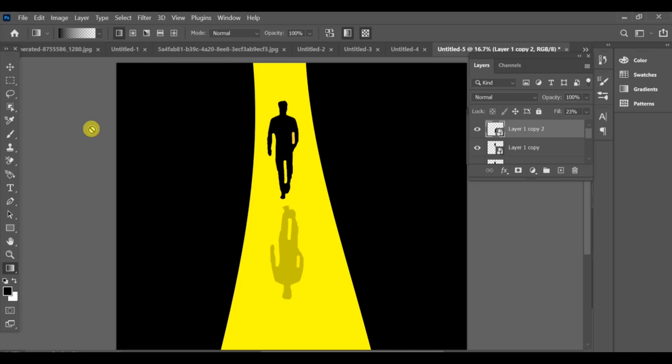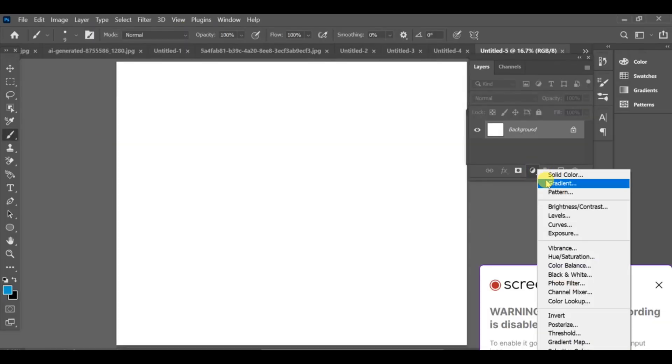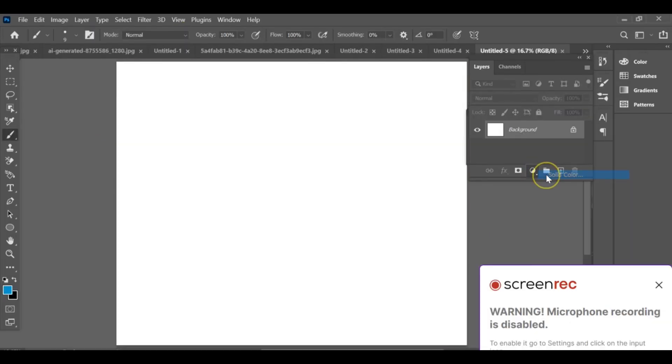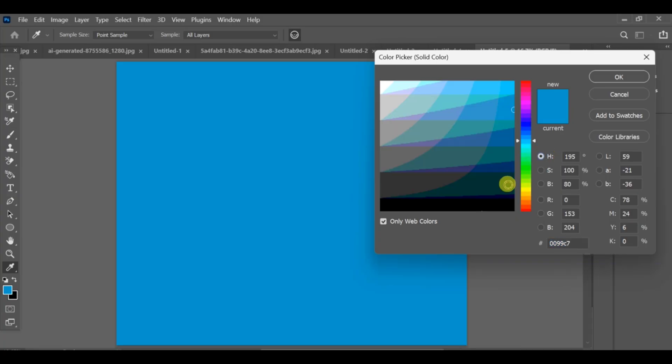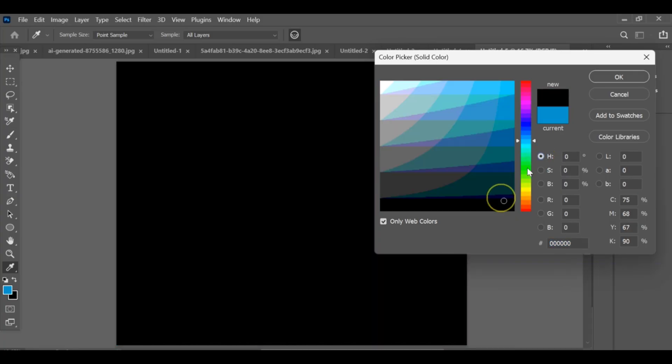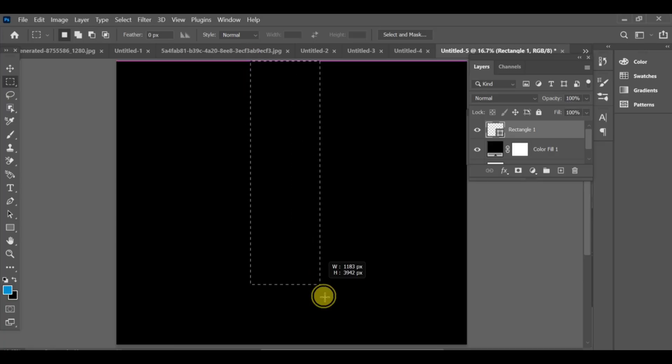To make this in Photoshop, first select the white background, go to solid color, and choose a black color for it. Now go to the rectangle tool and create a shape.